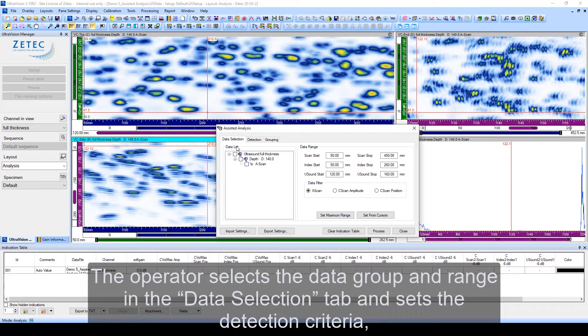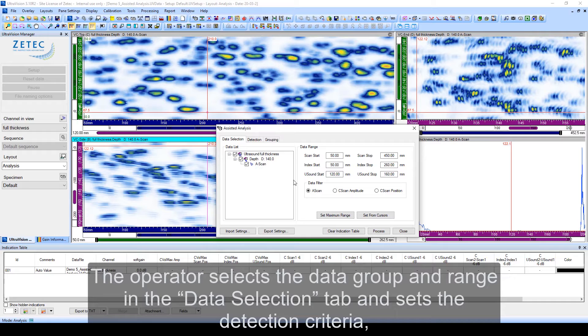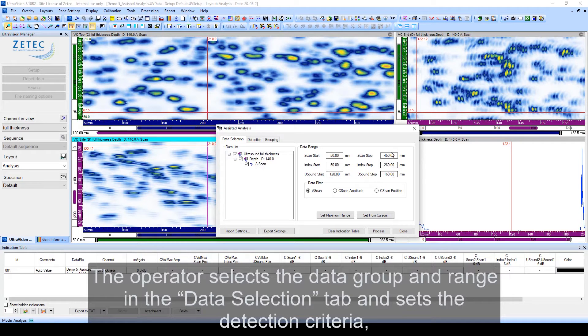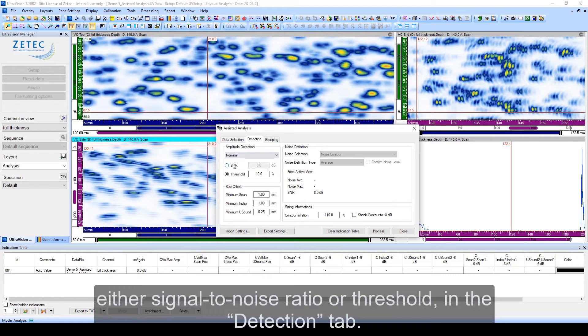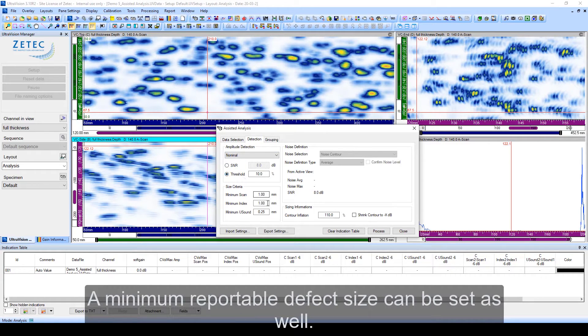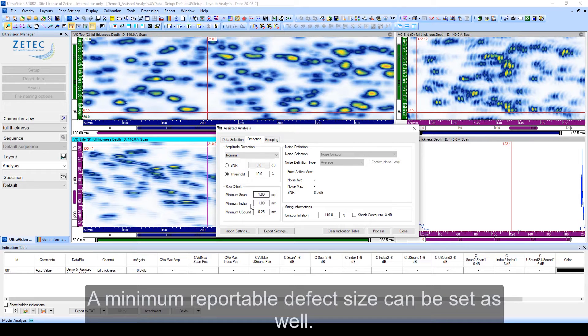The operator selects the data group and range in the data selection tab and sets the detection criteria, either signal to noise ratio or threshold, in the detection tab. A minimum reportable defect size can be set as well.